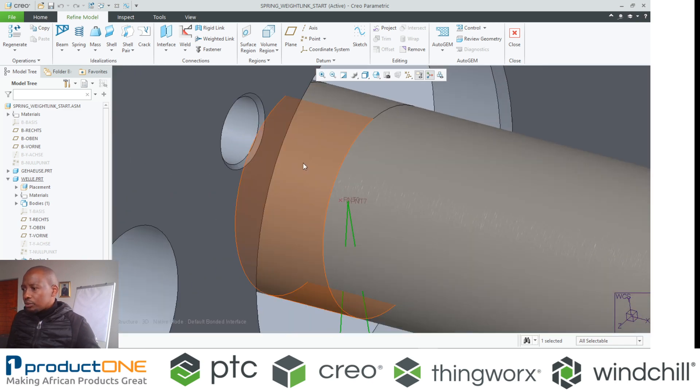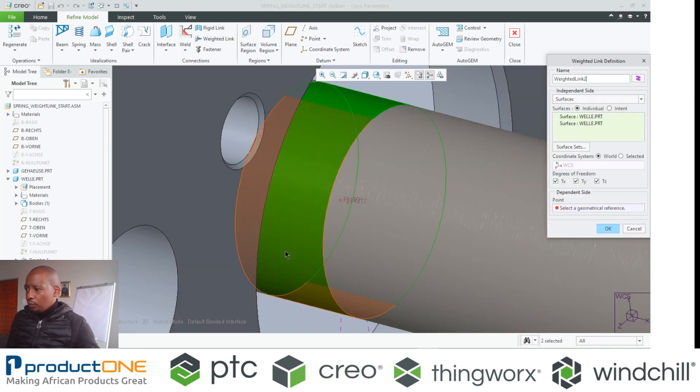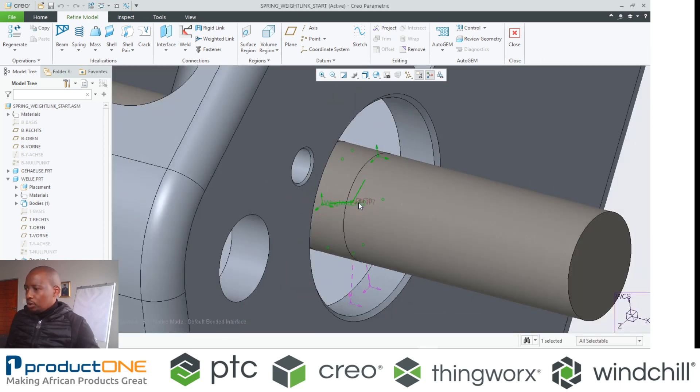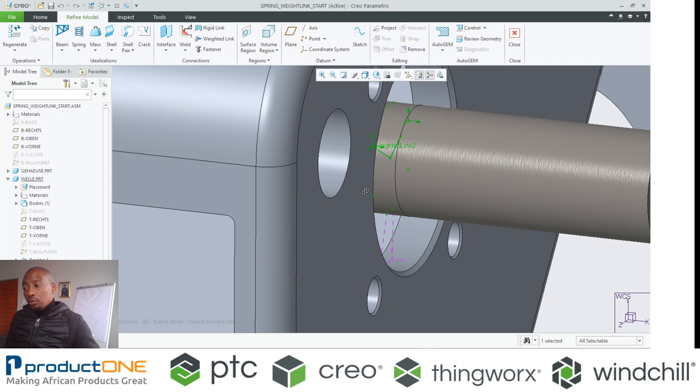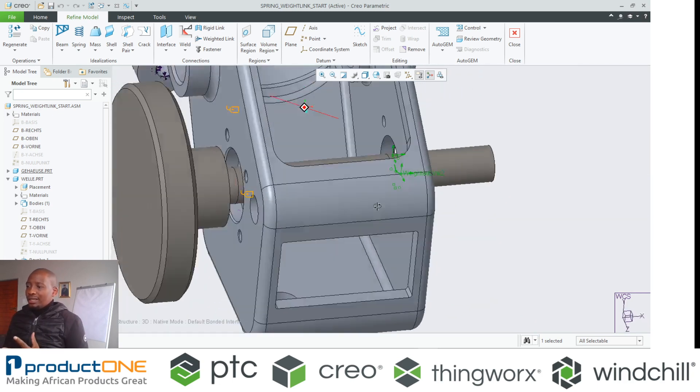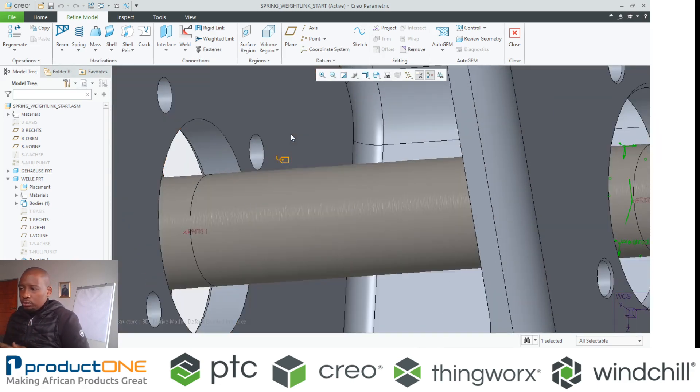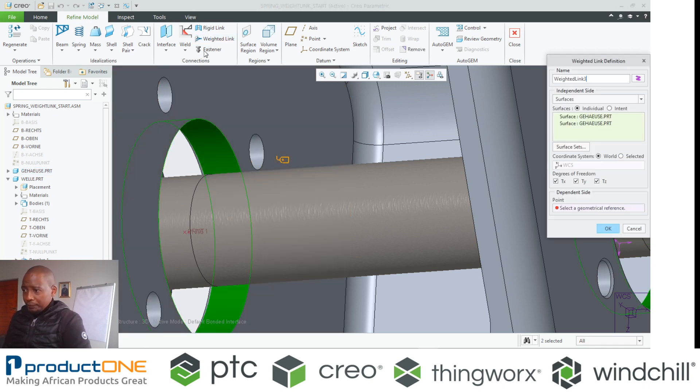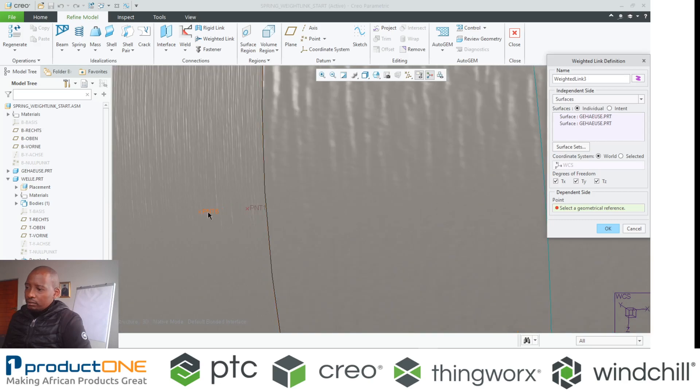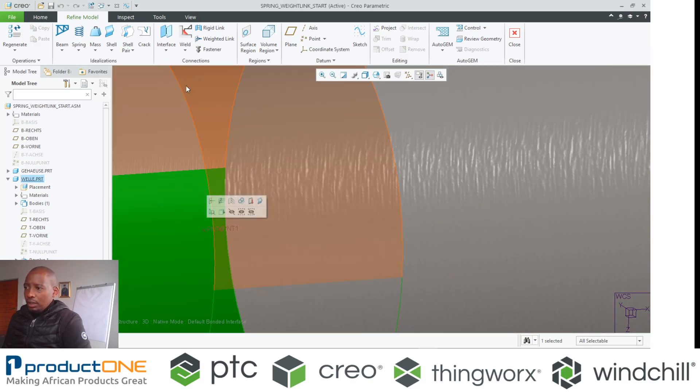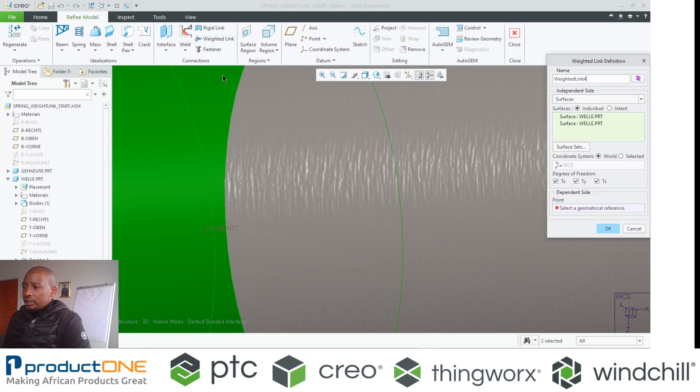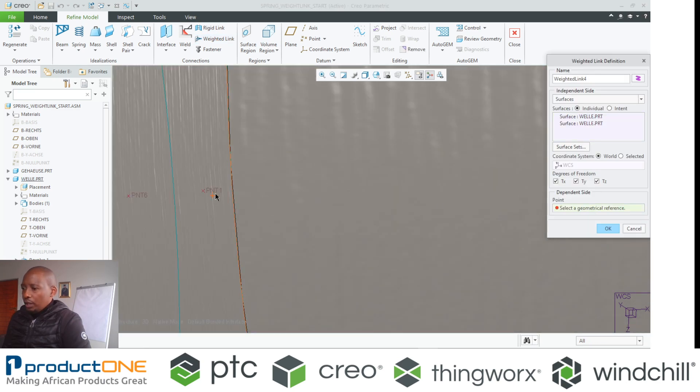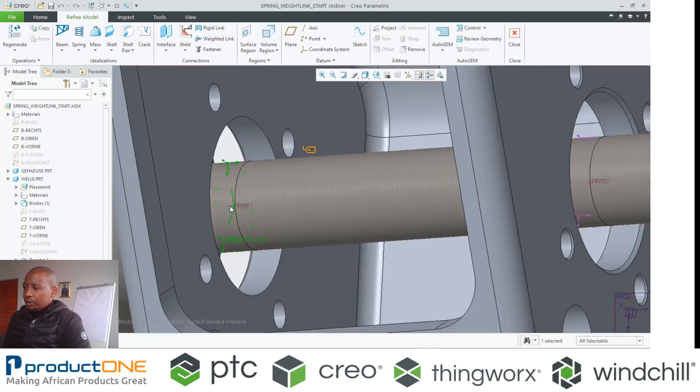I'm going to do the same here to say I want to have a weighted link in that area and connect it to a separate point. So I will come back to the side. I want to do exactly the same on the side as well. So I will select the surface, pick weighted link and select the point in which I want to connect it to.